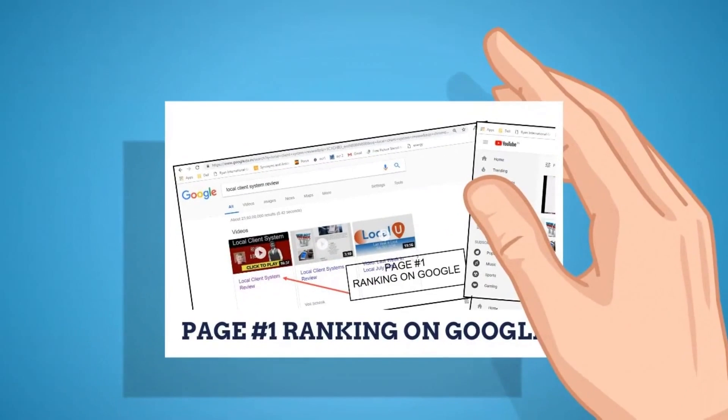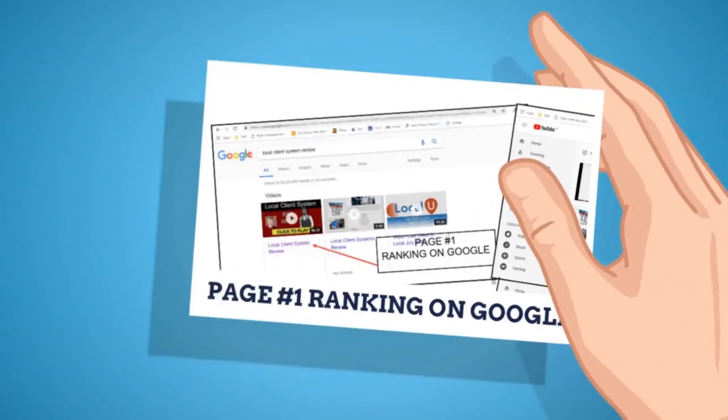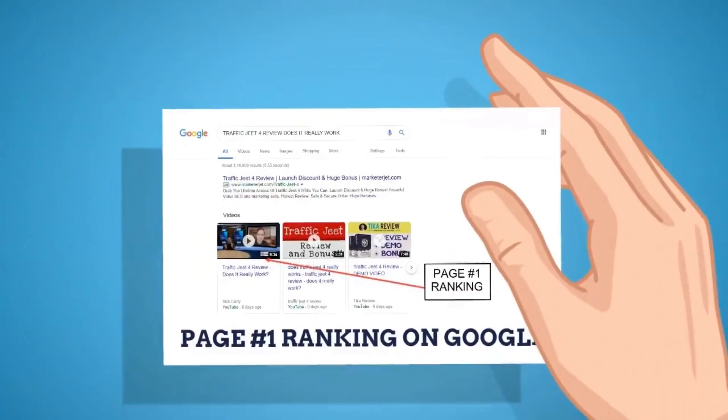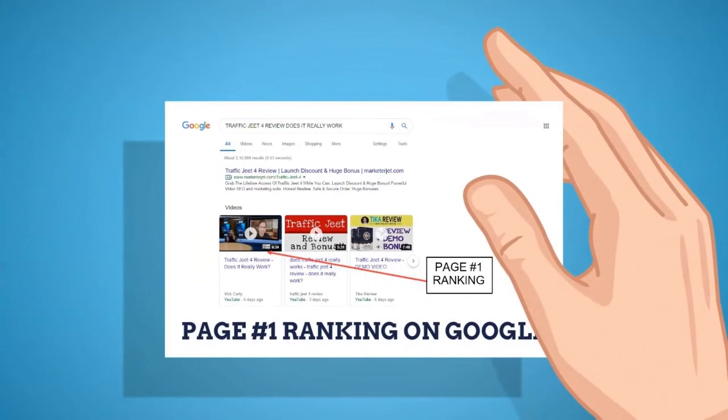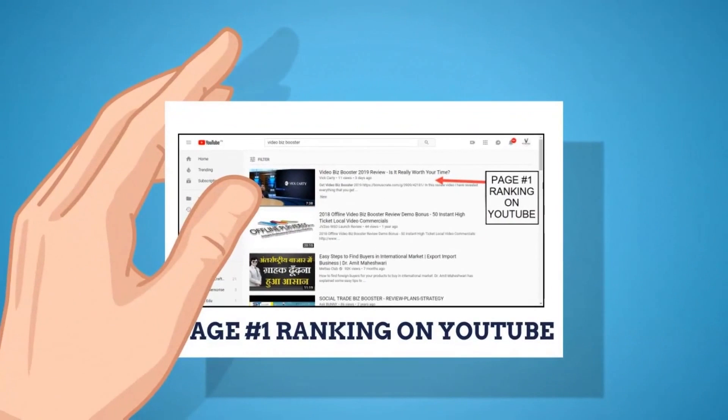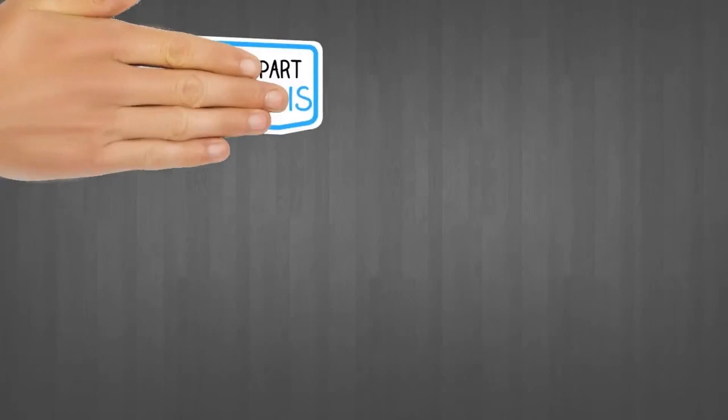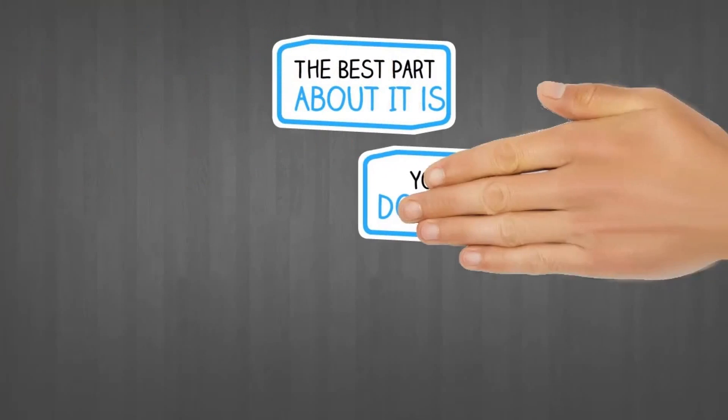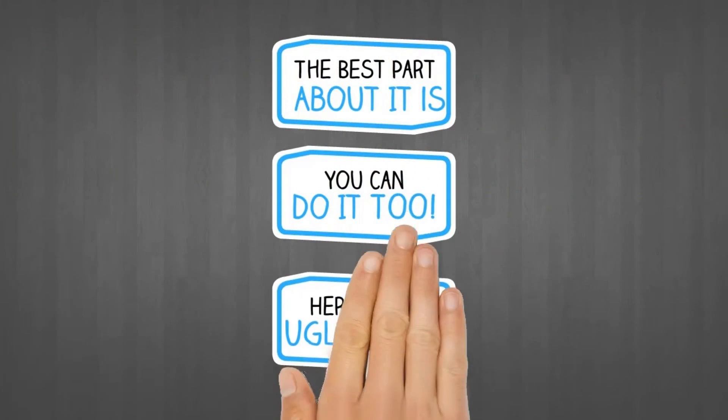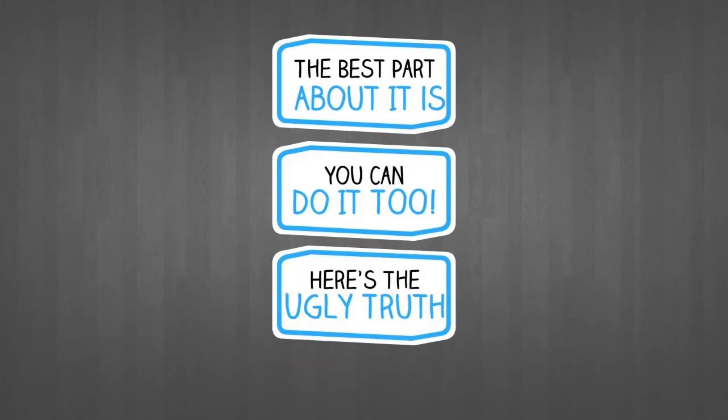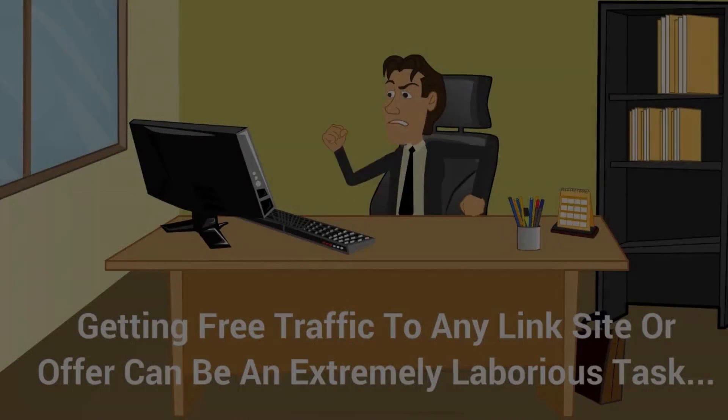Just take a look for yourself. We've been able to easily rank sites, get traffic, and generate sales by using one powerful cloud software. The best part about it: you can do it too. Here's the ugly truth: getting free...